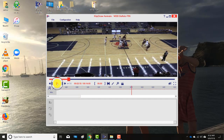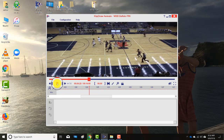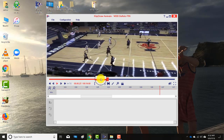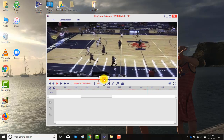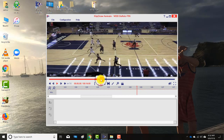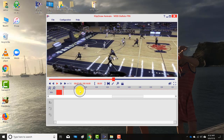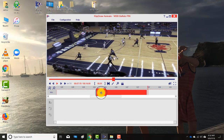Now that we're in ClipDraw, we play the clip. The two buttons you need to know are I and O. Where we want to start the clip, we want to remove that beginning part. We can use the timeline to move back to where we want to start, then I press I — and you'll see below the red part showing where the clip starts.